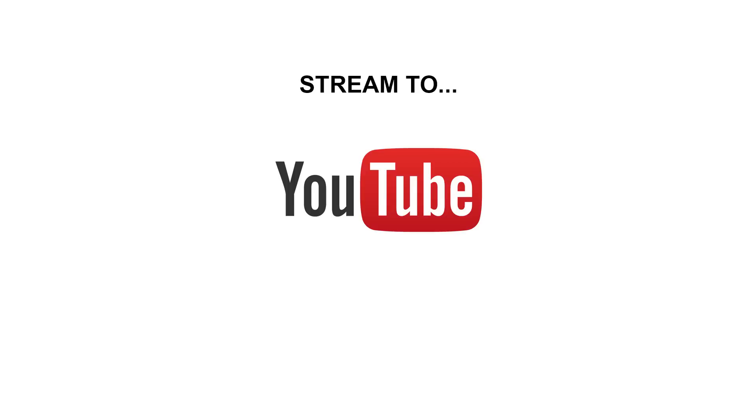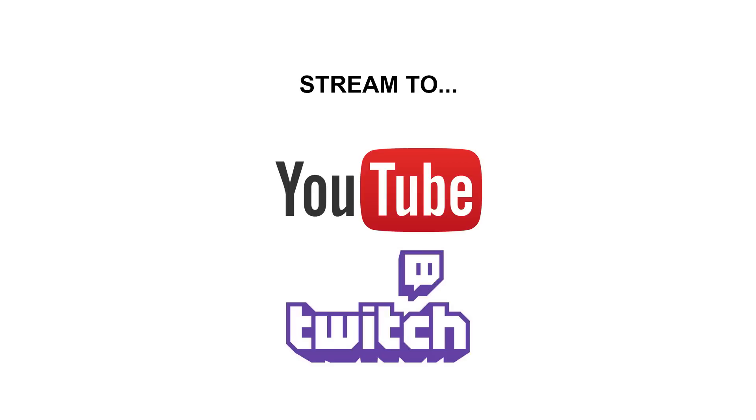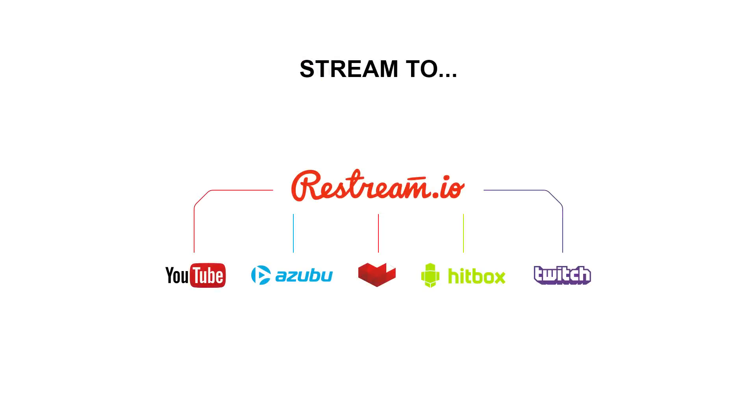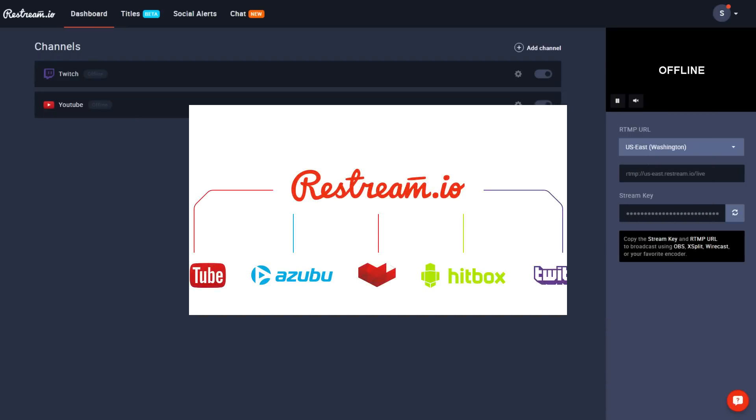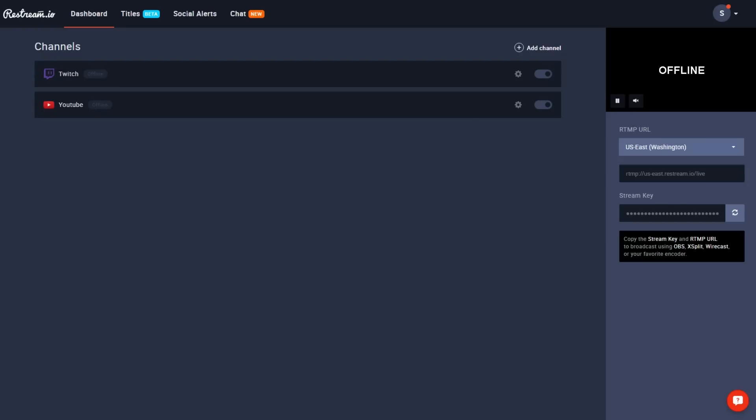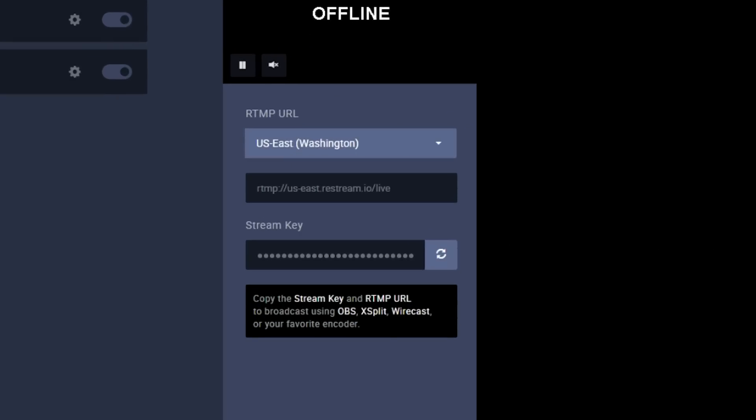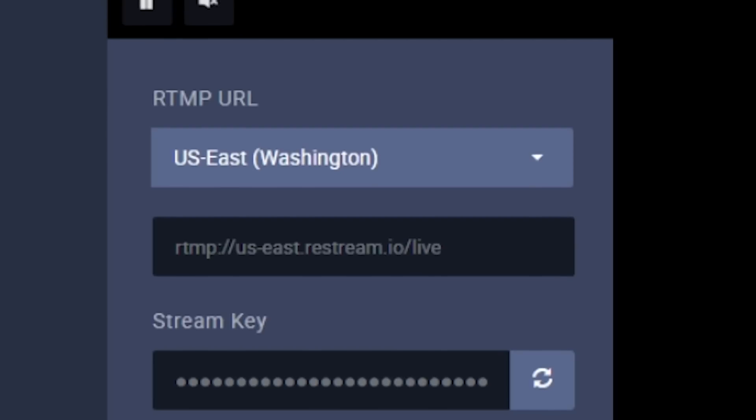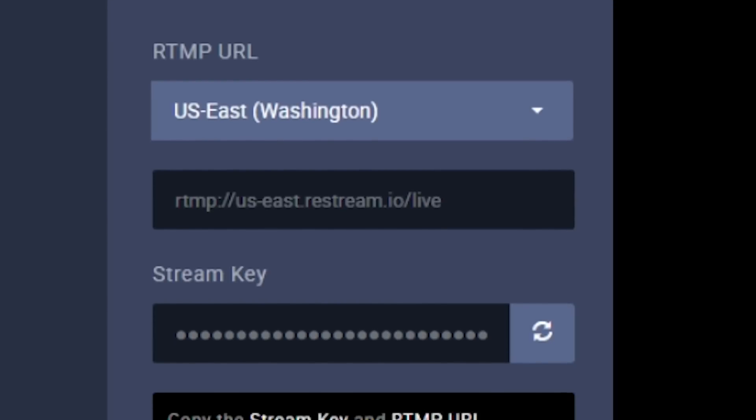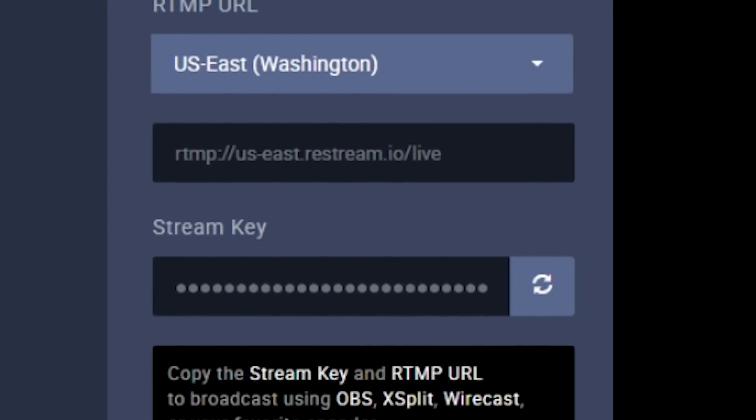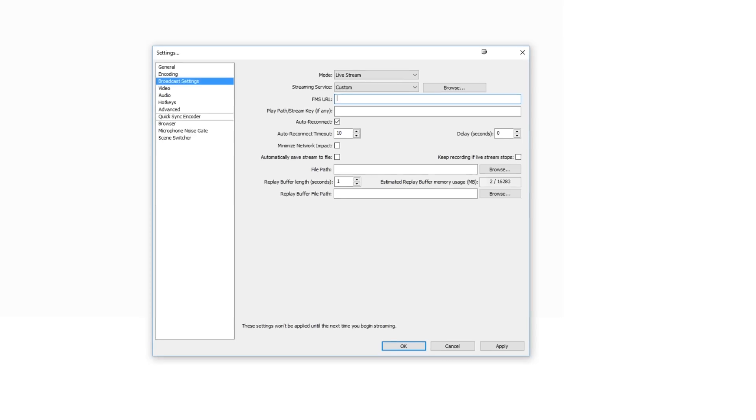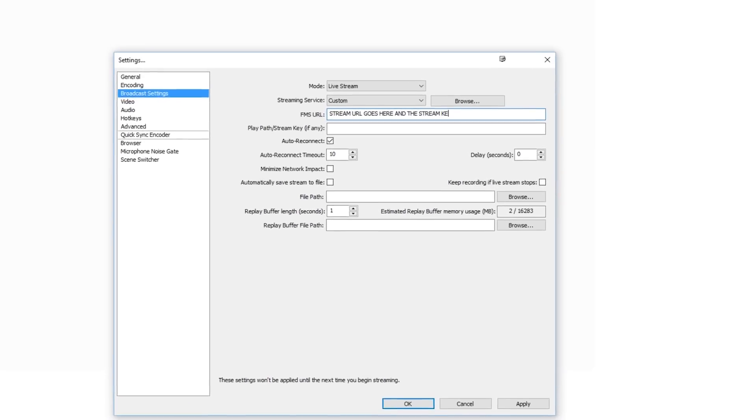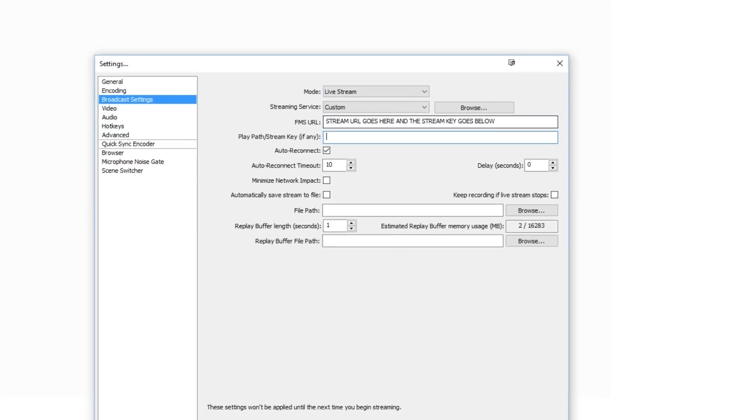So instead of broadcasting to YouTube and doing a broadcast to Twitch, all you have to do is stream directly to Restream and they will actually distribute it to each service. So on your dashboard, on the right side of the screen, you will see an RTMP URL and stream key for your channel. Simply plug that information into your broadcasting software and start streaming.